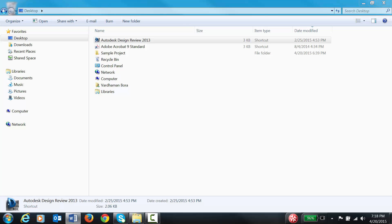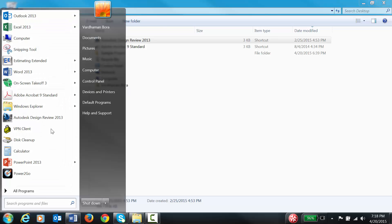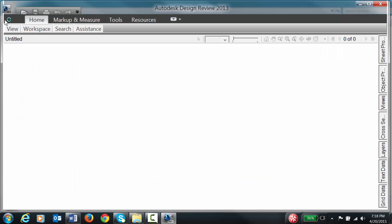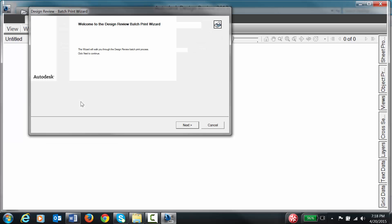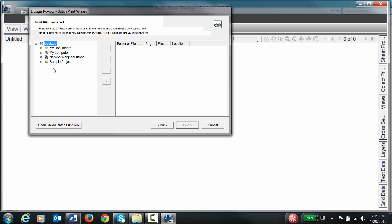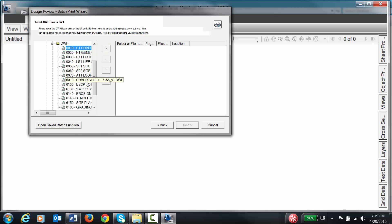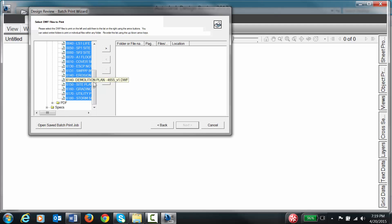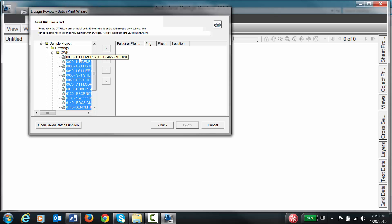Now you're good to go to convert the files. Open Autodesk Design Review. On the left side you'll see the application button — click on that, click on Print, click Next. Locate the files you are trying to convert. They might be on a server, so you may need to go to My Computer. For this exercise I have documents on the desktop: Sample Project, under Drawings, DWF. We'll add all the files by holding the Shift key and the Down arrow to select them all, then click the arrow pointing right to add those files.